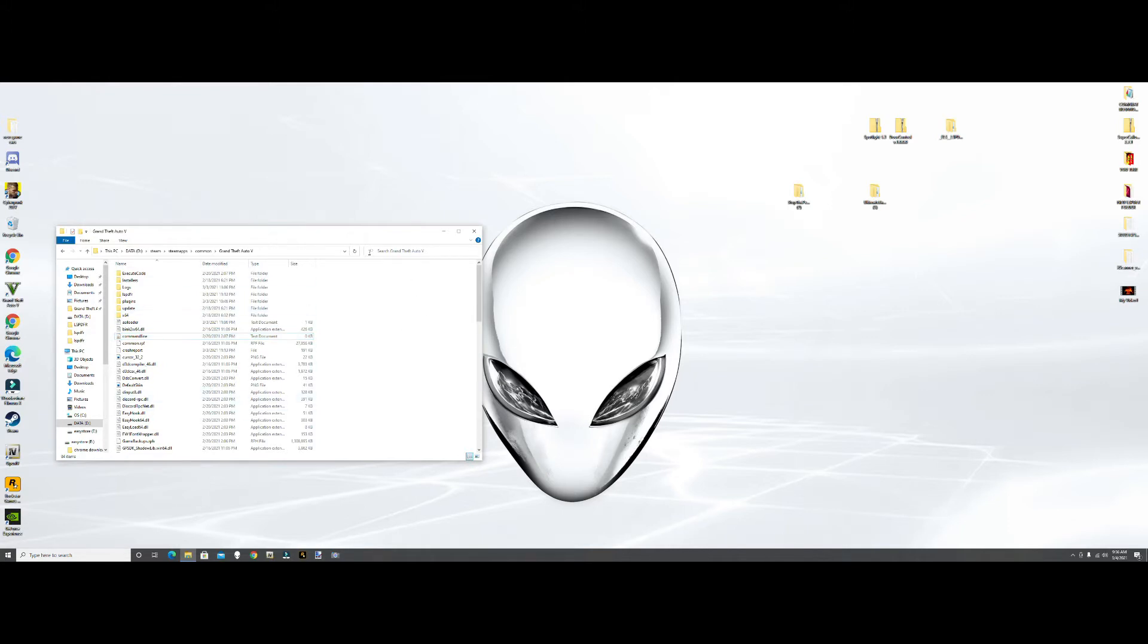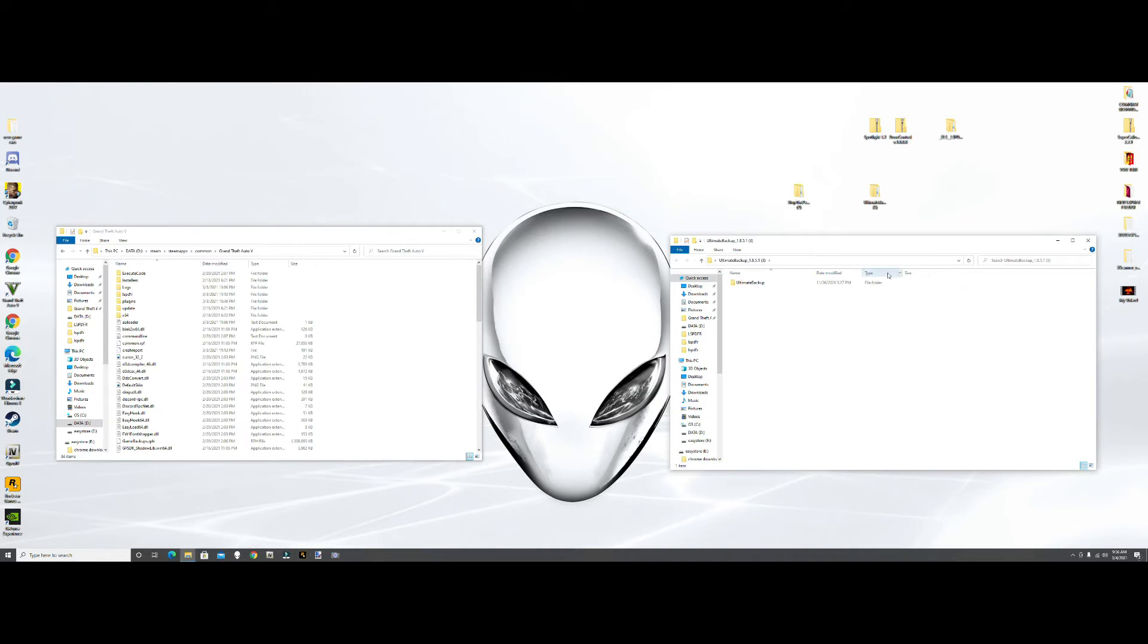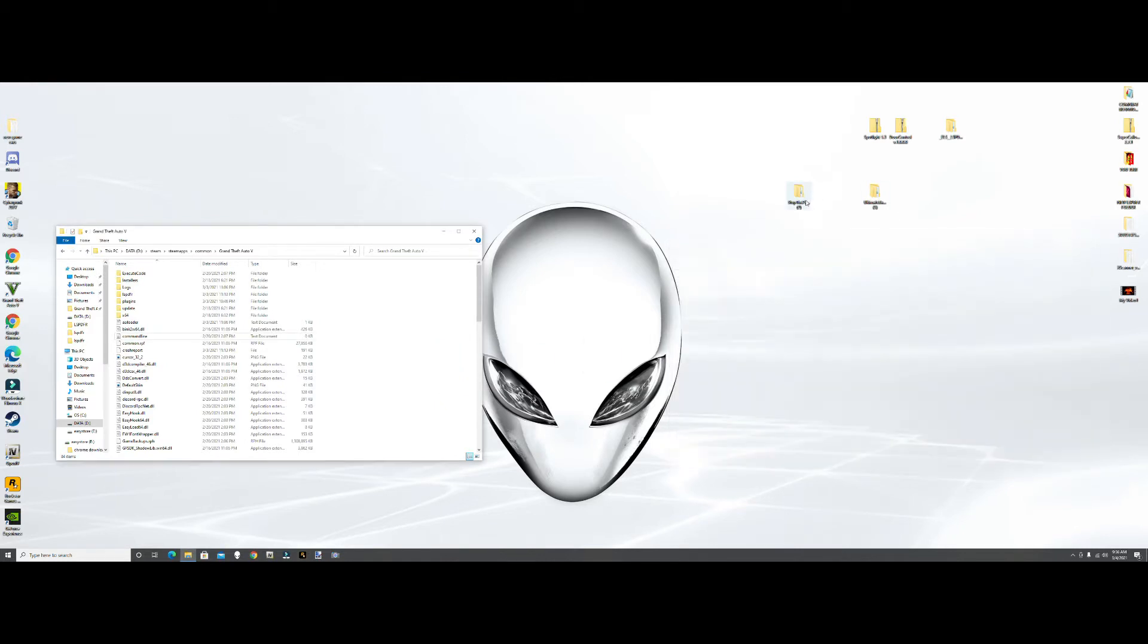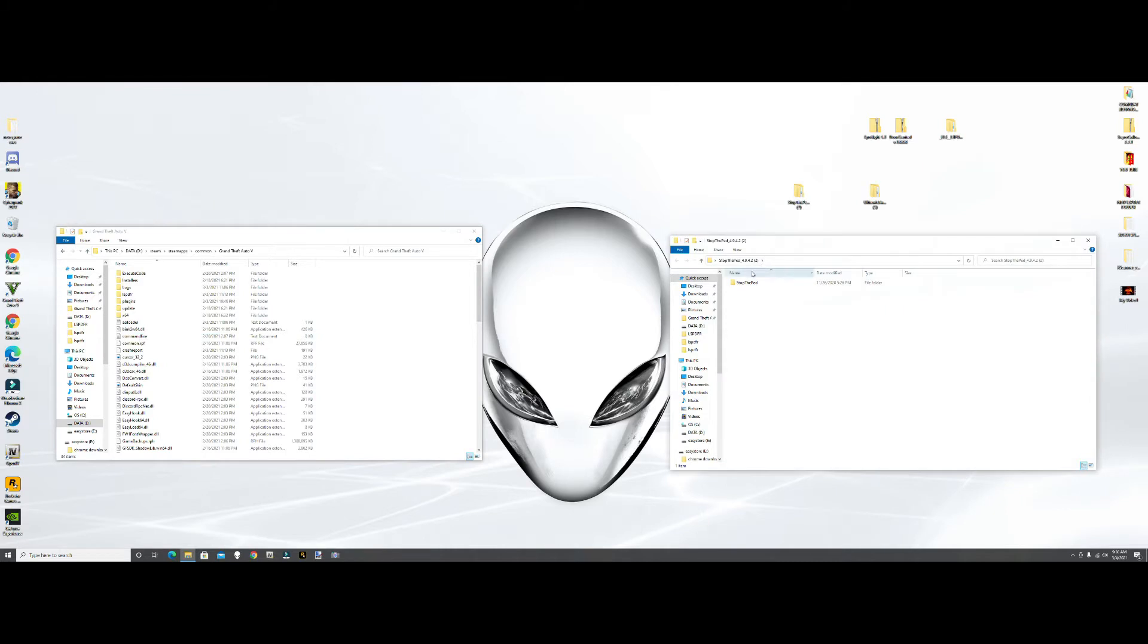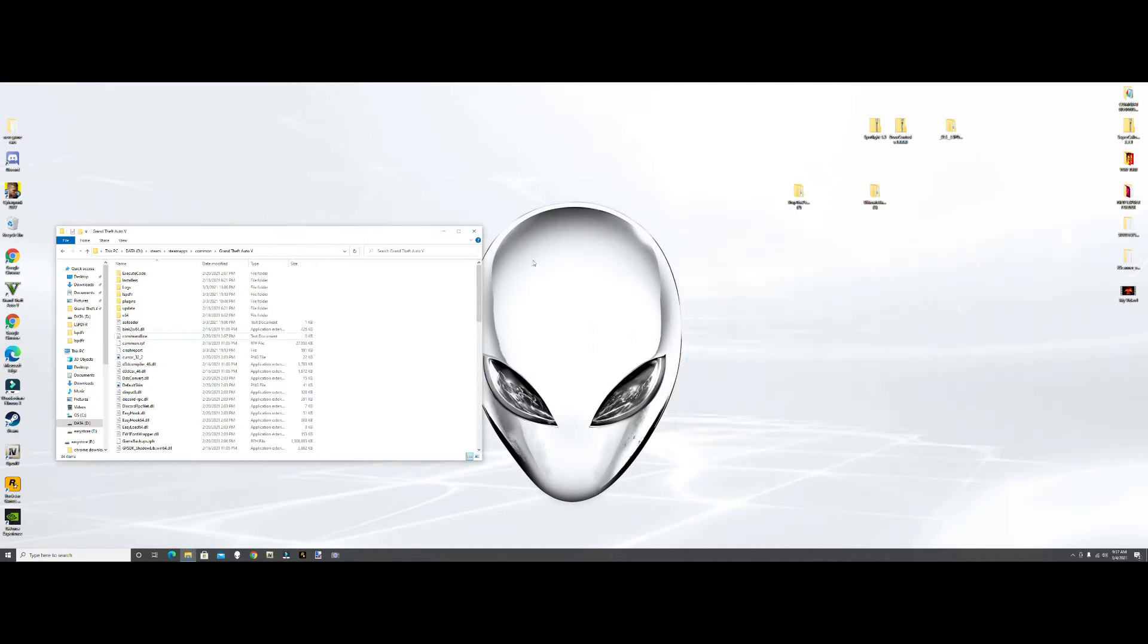All right, so Ultimate Backup is first. You're going to grab Rage Plugin, Rage Native UI, and the plugin, drag them, bring them over here, drop them in. And then we're going to go to Stop the Ped - same difference. Rage Native UI and the plugin, grab them, drop them into the buffer zone. And then you should be good to go on that.